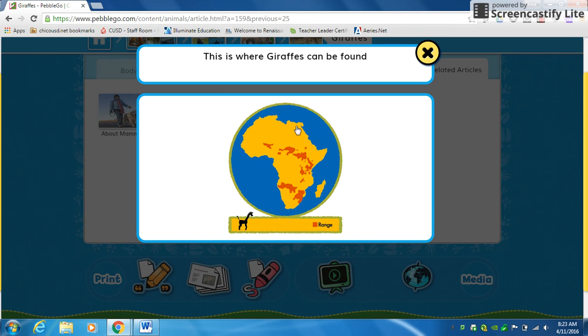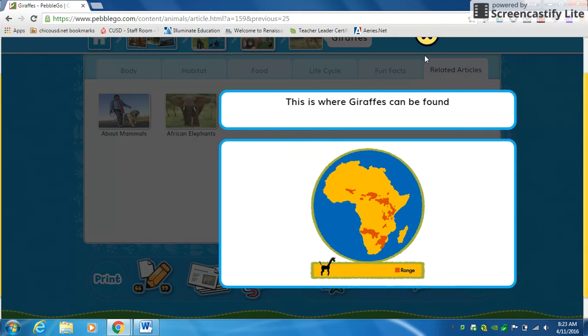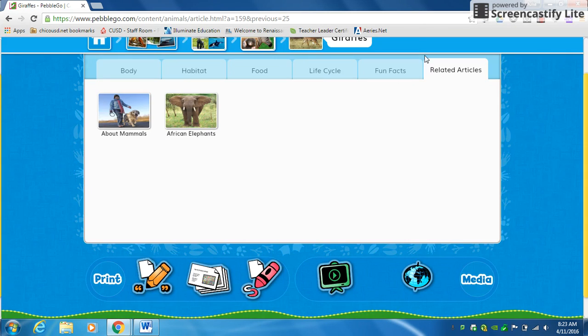Down here there's a globe, so you'll click on the globe and it'll show you where giraffes can be found. This is a map of Africa, showing you the dark spots. Here's the key showing where giraffes can be found in Africa.